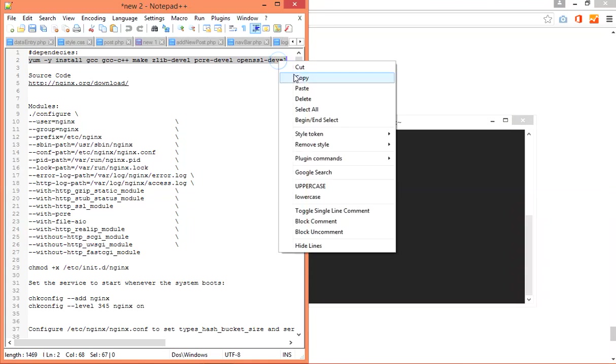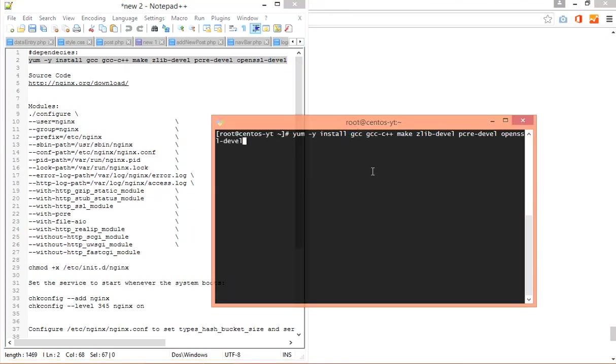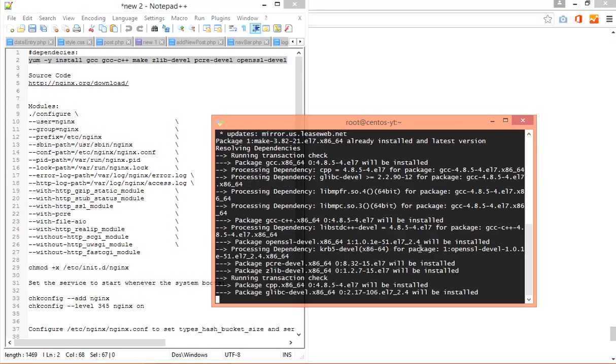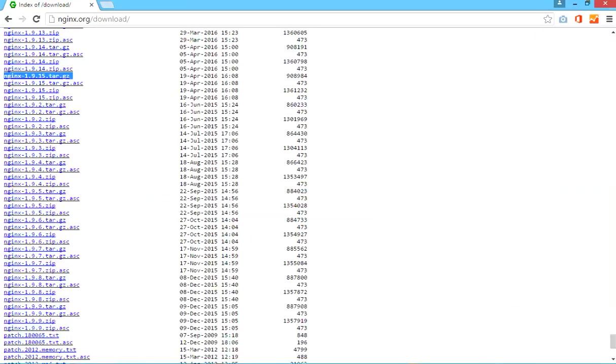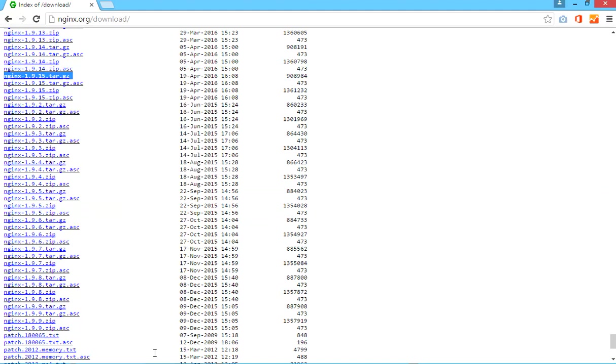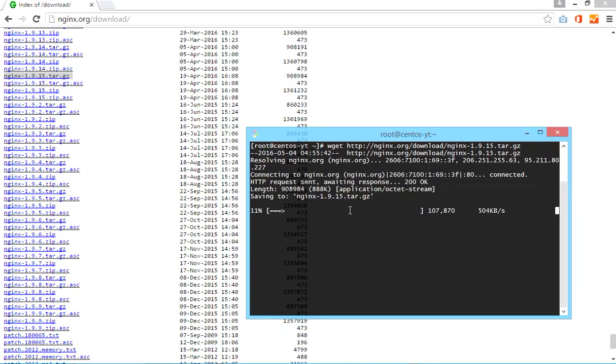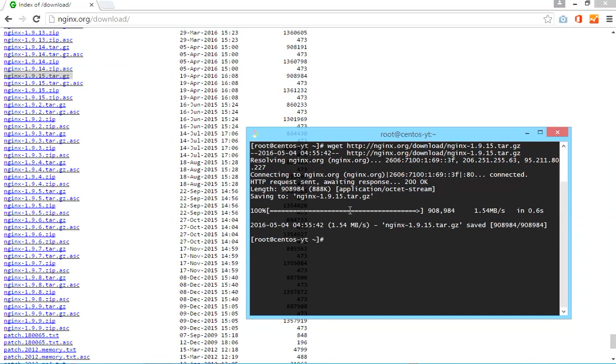First of all you need to download the source code. You can use this link. I will post all the links in the text area so you can copy paste. I'm using version 1.9.15. Right click and open your terminal again, type wget and paste the link.